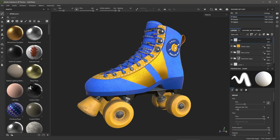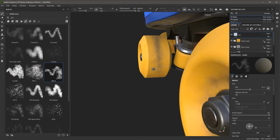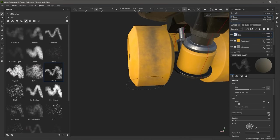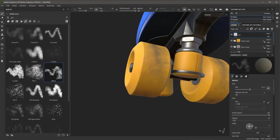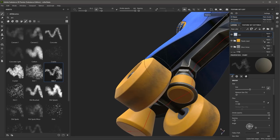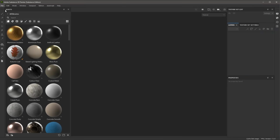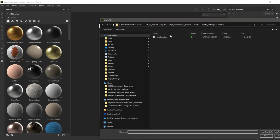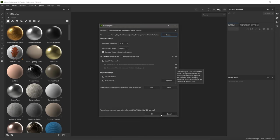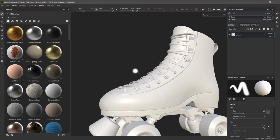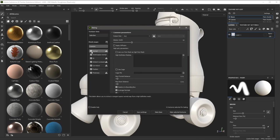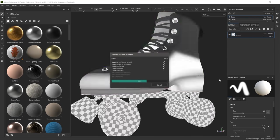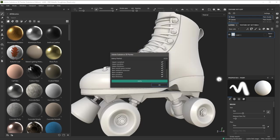In this video, we are going to walk you through your first steps with Substance 3D Painter. Painter allows you to paint on 3D models using a familiar layer-based workflow. A project begins by importing a 3D model and using the automated baking tools to create information about the model that can help in the texturing process.